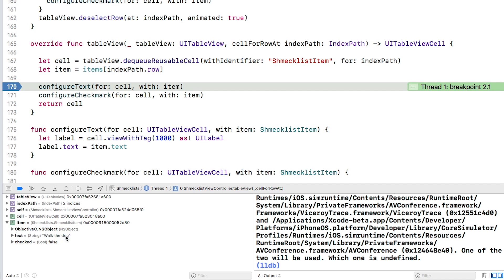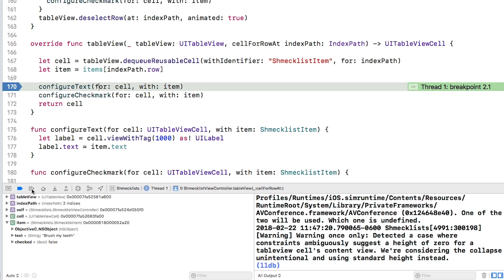And you can see that this is creating the cell for the walk the dog item. Click continue and Xcode will update the variables view with the new values for the second item. And you can see that's brush my teeth. Click it a few more times until the text property says eat ice cream.